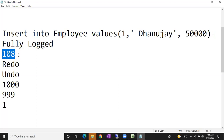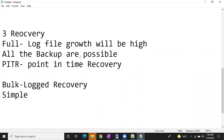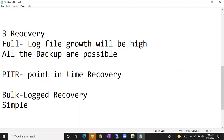That's why all the bulk operations are minimally logged — only basic details are stored. But if you are going to store only the basic details, you cannot recover the transaction. So in the bulk log recovery model, all backups are not possible — especially log backups are not possible. And if log backups are not possible, point-in-time recovery is not possible.